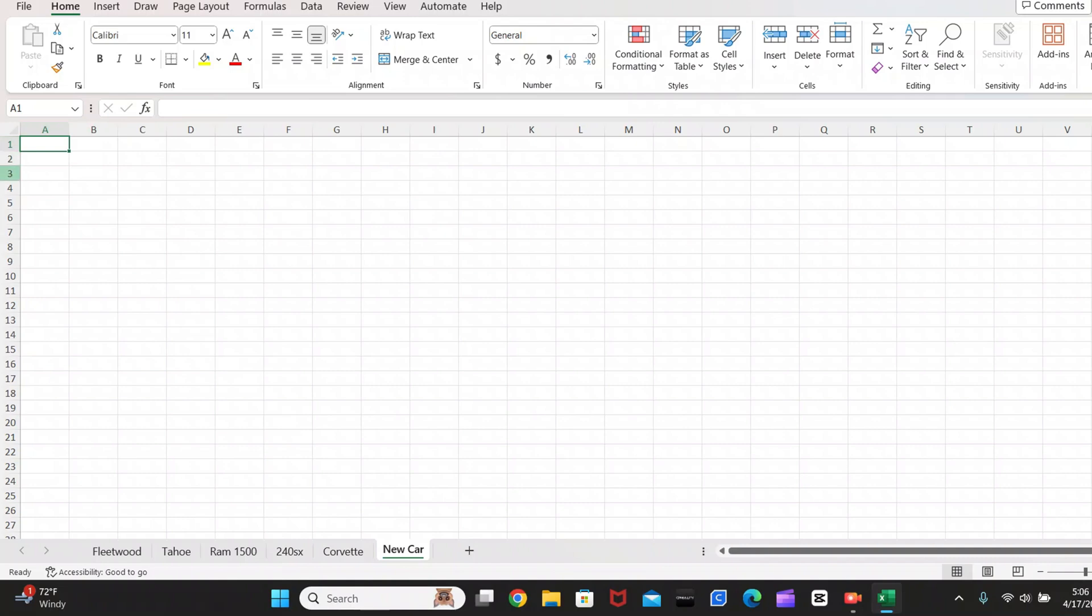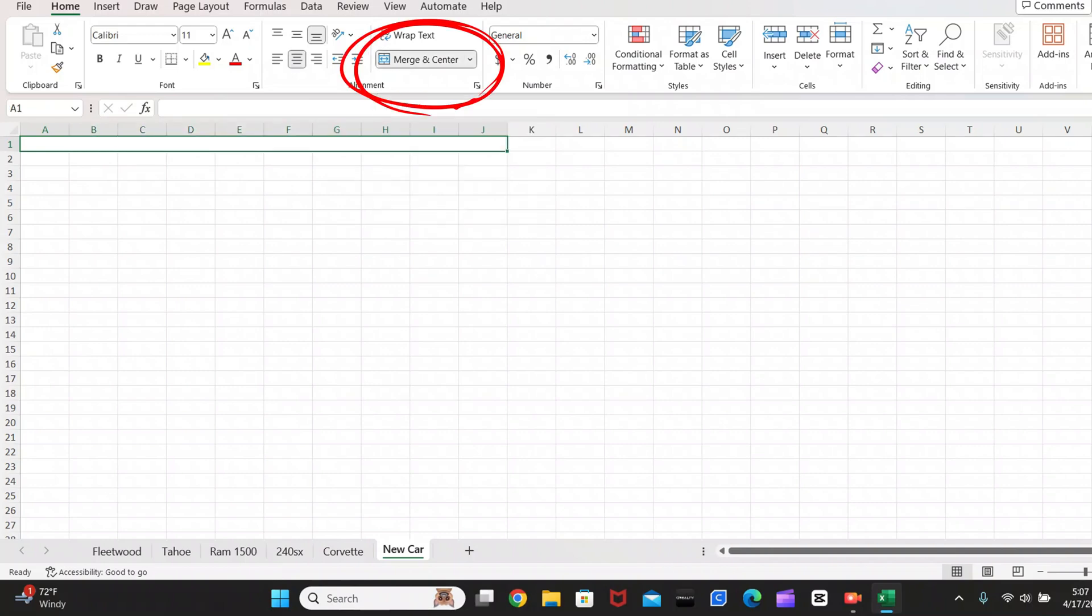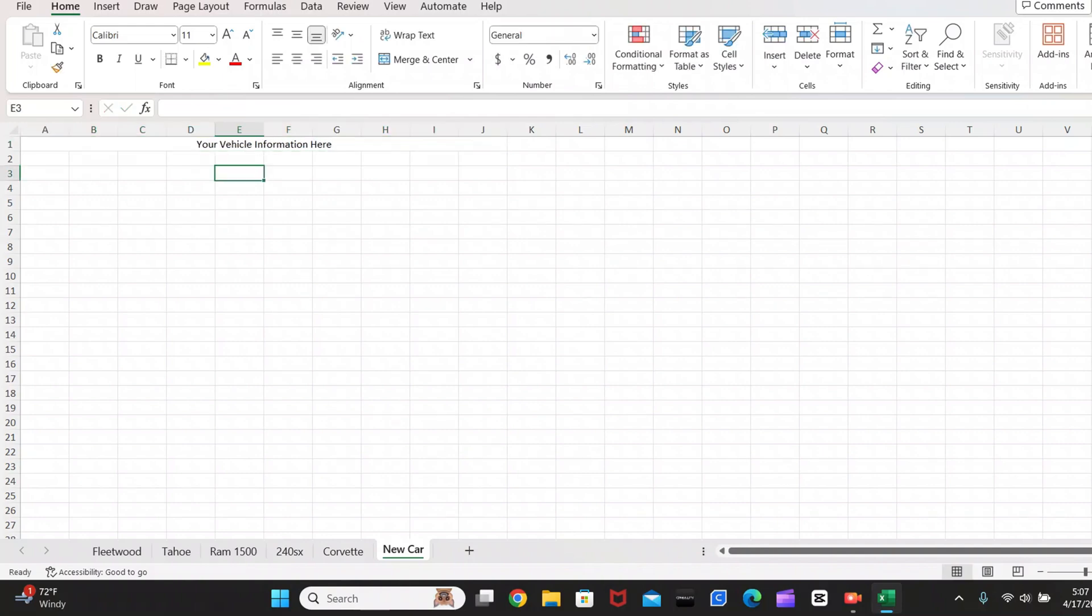So now up here, you're going to have your columns and your rows. So you're going to want to select A1 all the way through J1. And you're going to want to click merge and center up here. And up here is where you're going to put all of your vehicle information. So now that you have that, now you're going to want to make your headers.